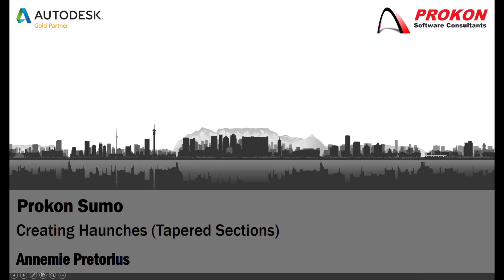G'day and welcome to the Procon YouTube channel. My name is Annamie. Today I'm going to show you how to create haunches or tapered sections in Sumo.